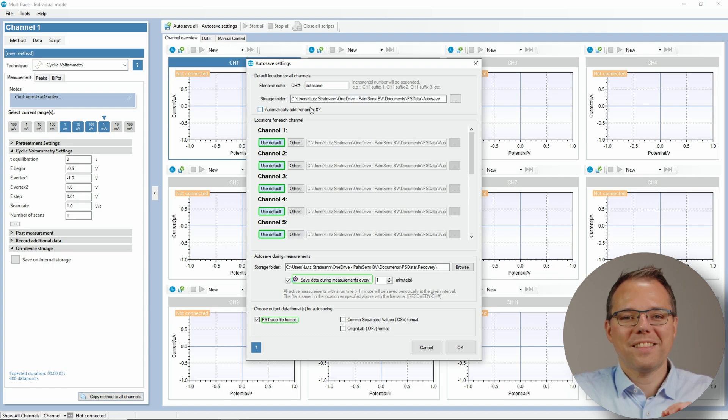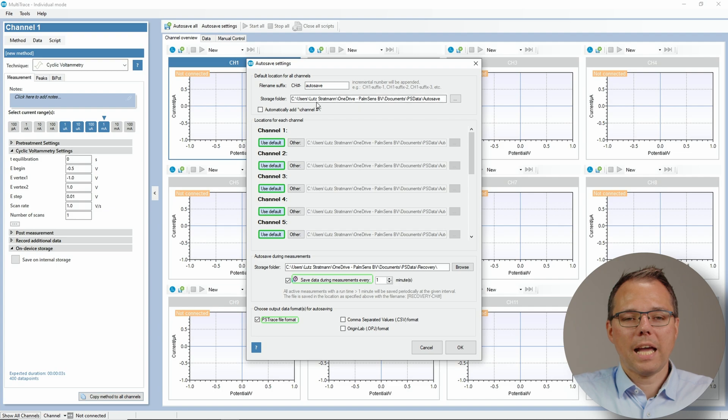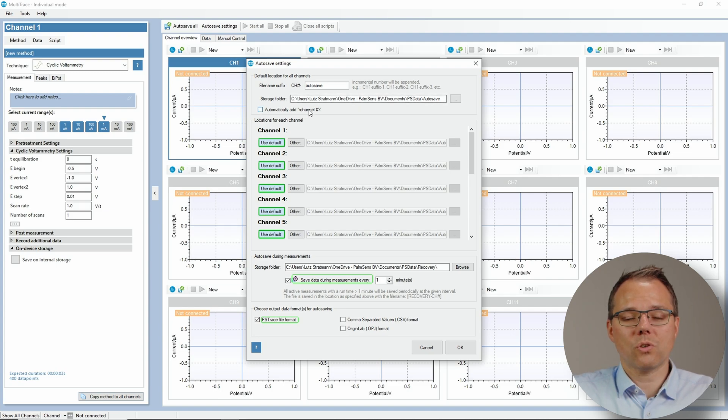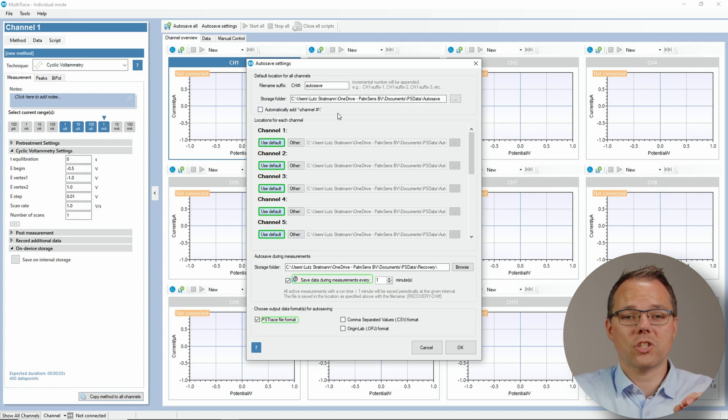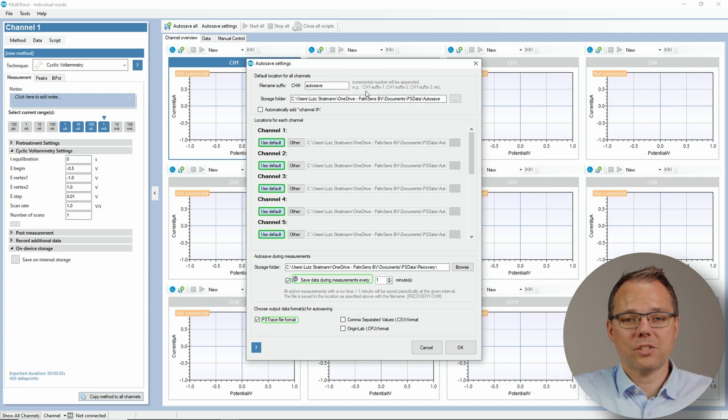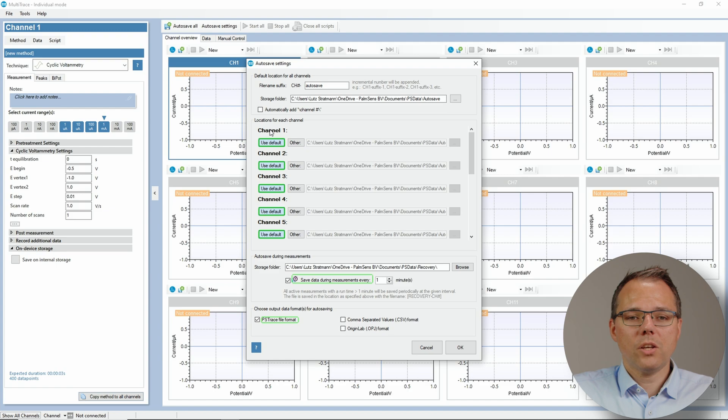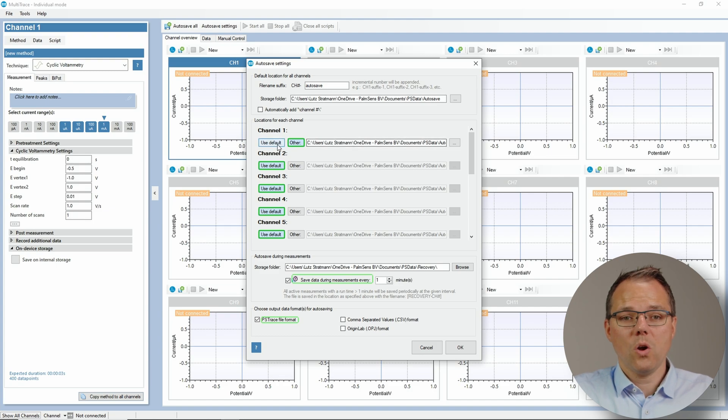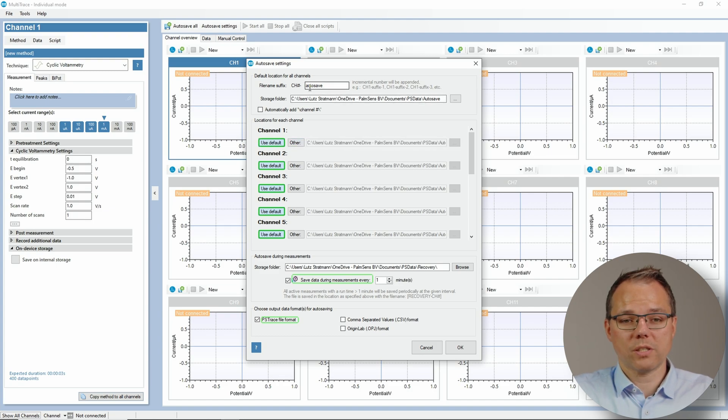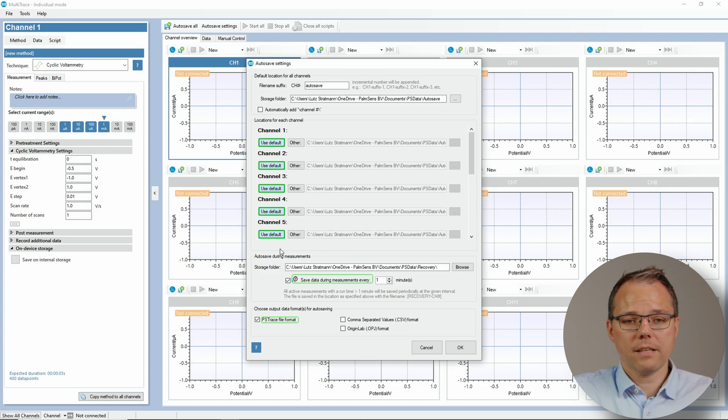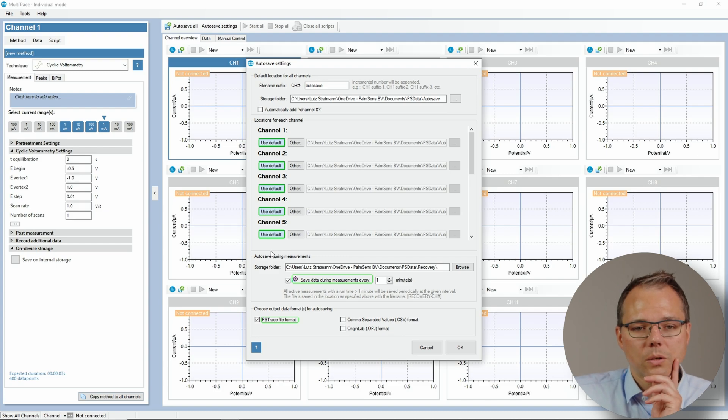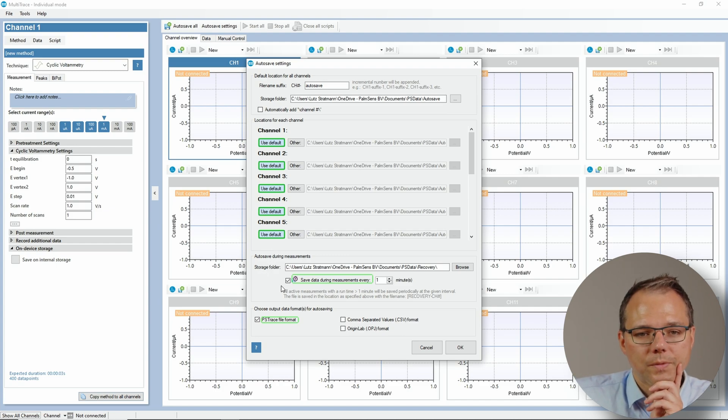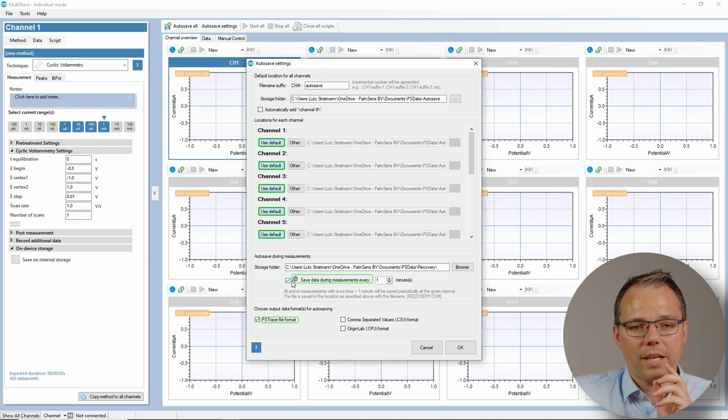This is the storage folder. And here you can automatically add to the storage folder a subfolder that has the channel number. It's anyway added to the prefix. Then you can use actually for every channel individually if you want to have a specific saving path or if you want to use the default which is up here. You can do the usual settings and also you can have the recovery file here.